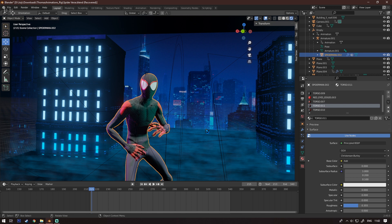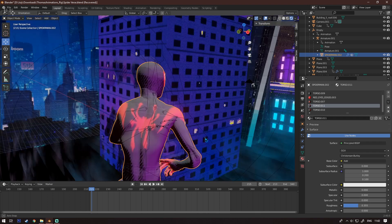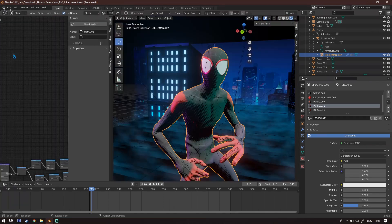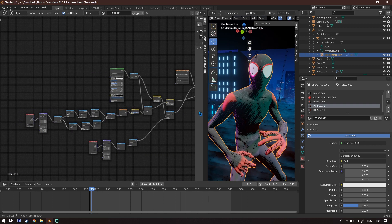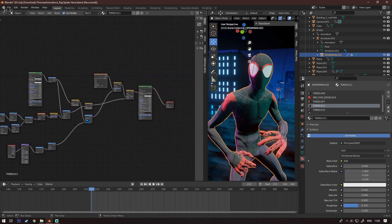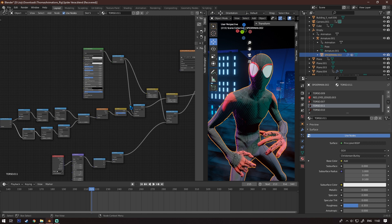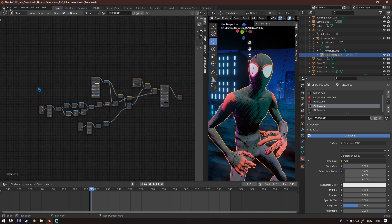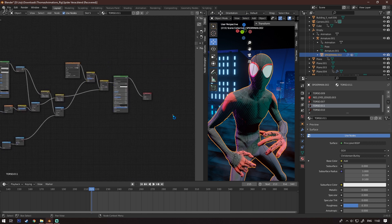After you've assigned all the textures, I'm going to show you how I did the actual Spider-Man Spider-Verse shading — which is the dotted pattern and the lines. Going into the Shader Editor, this is the node tree which I'm going to explain in detail, but first I'll show you what I did overall.